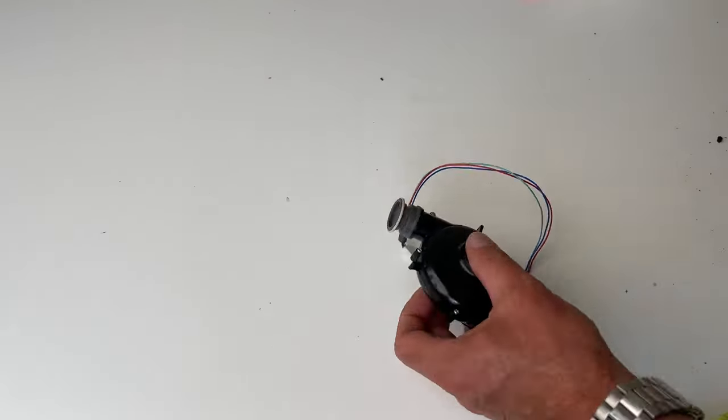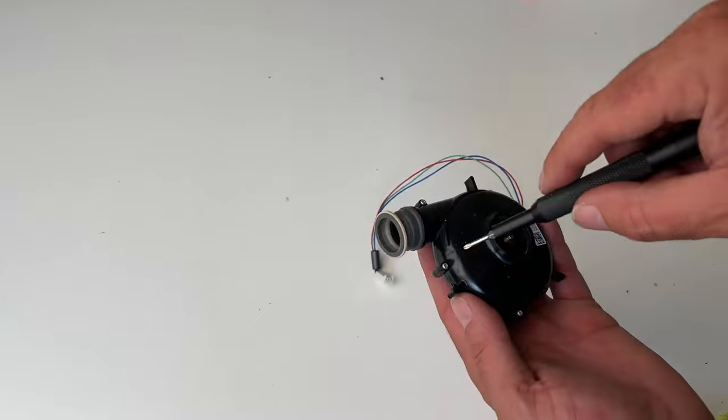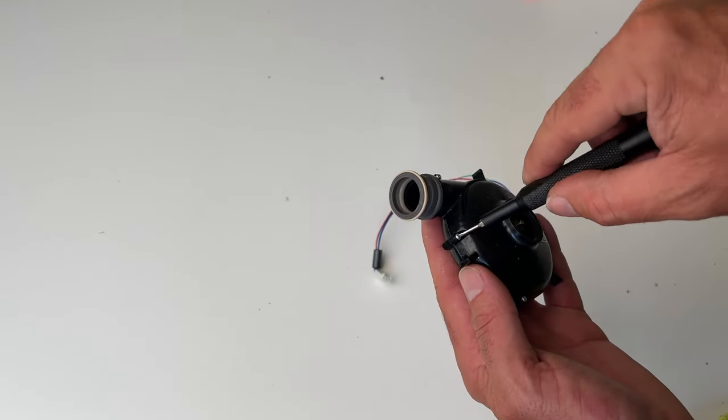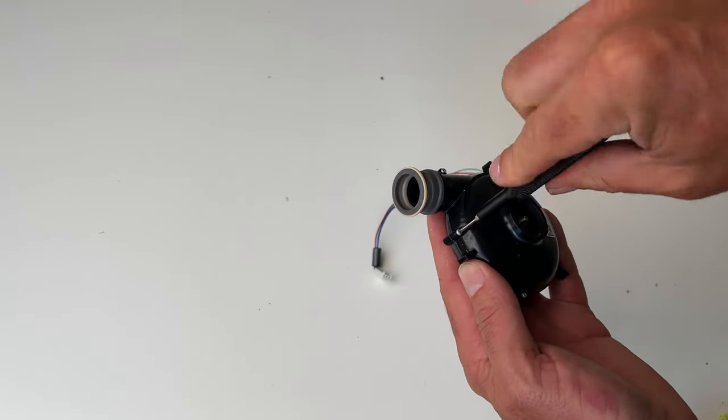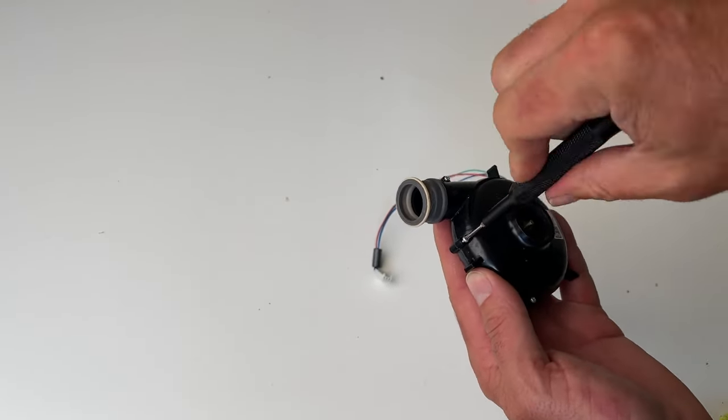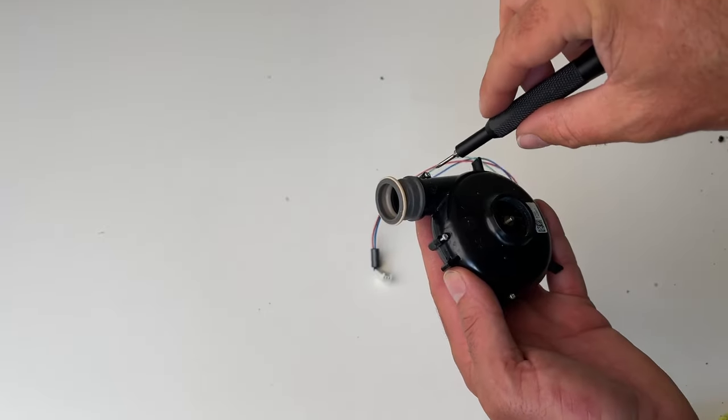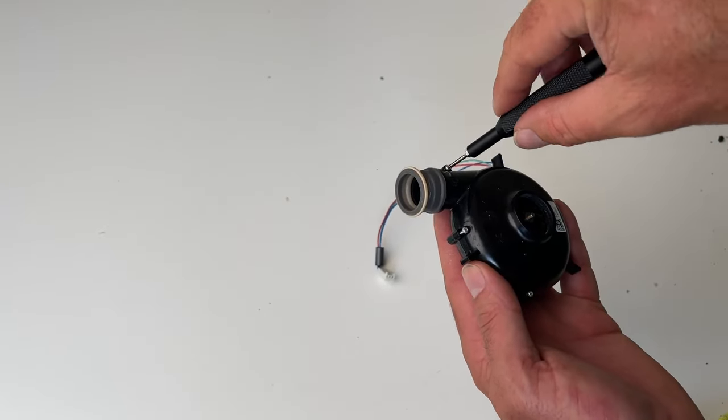Now, while you have taken your DreamStation 1 apart, you might as well, while you've done it, open up your turbine and give that a good clean as well.